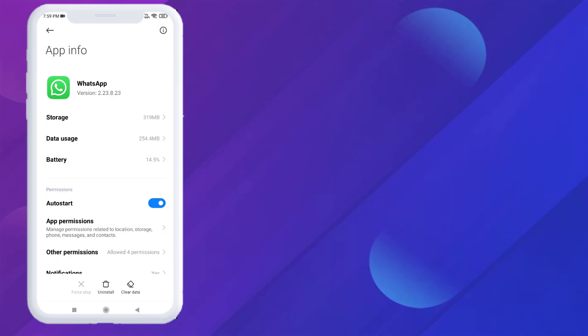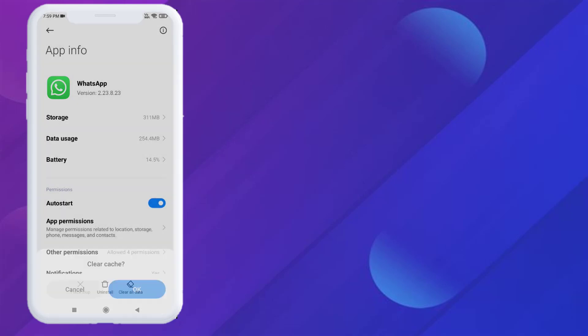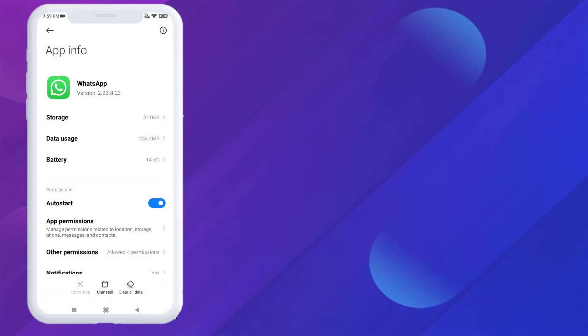Click on Clear Cache, click OK, and click on Clear All Data, click OK. After clicking on Clear All Data, re-login your WhatsApp account.